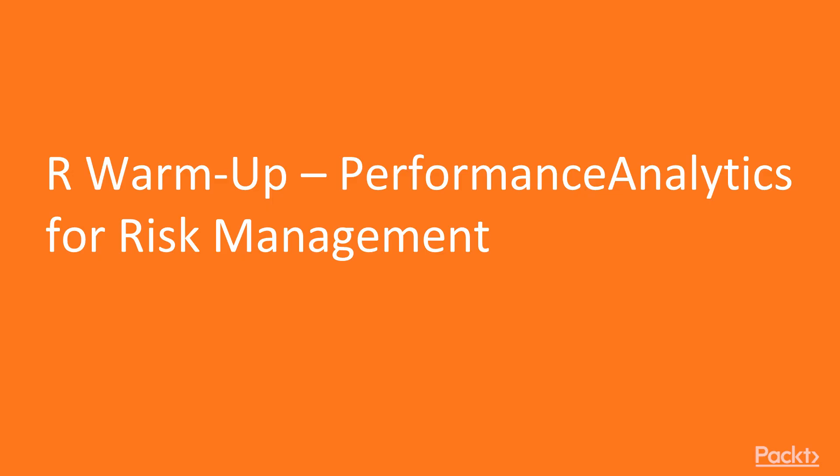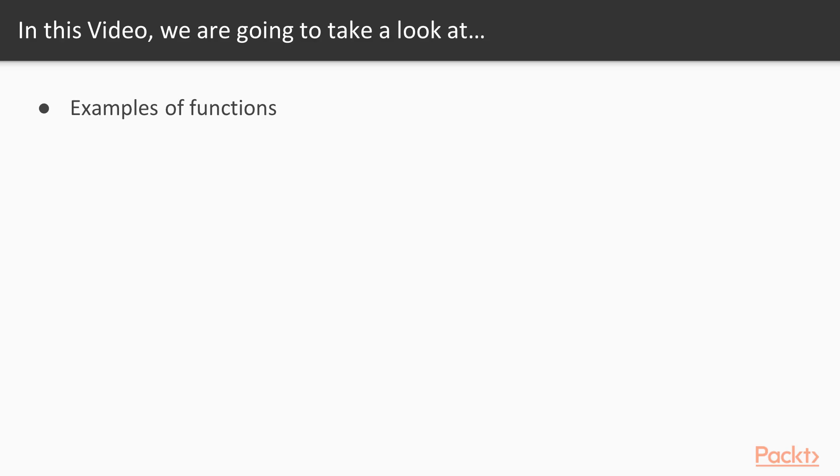We are on our warm-up, Introduction to Performance Analytics. Of course, we have already covered performance analytics in the previous section, so in this video we'll just focus on examples of functions related to the value at risk and expected shortfall.